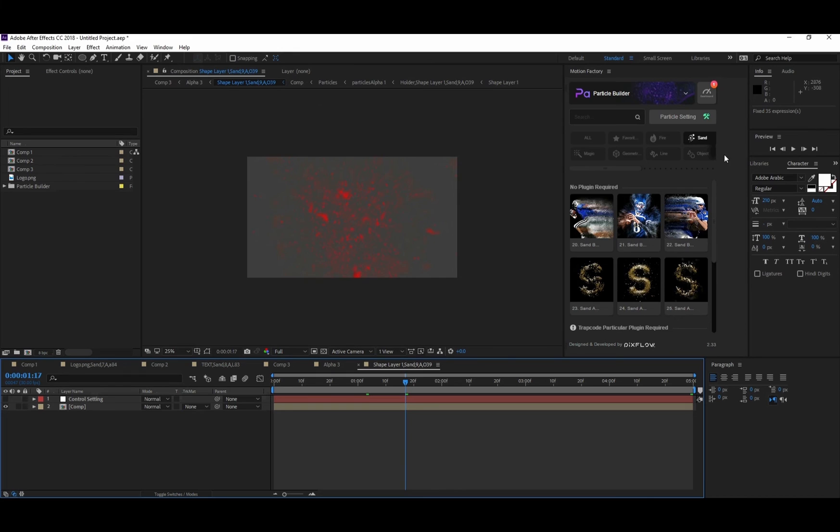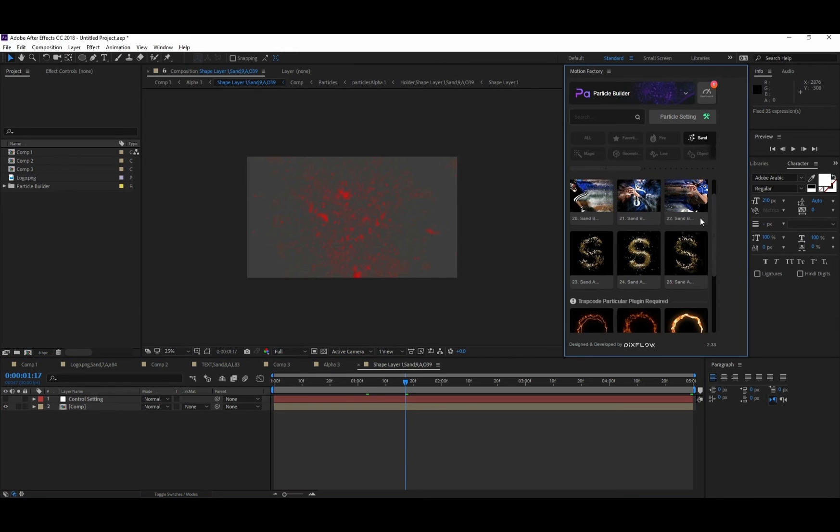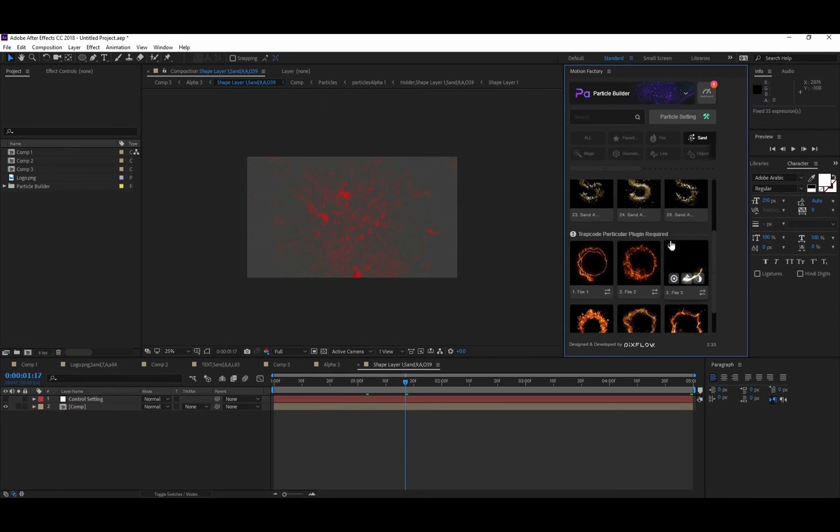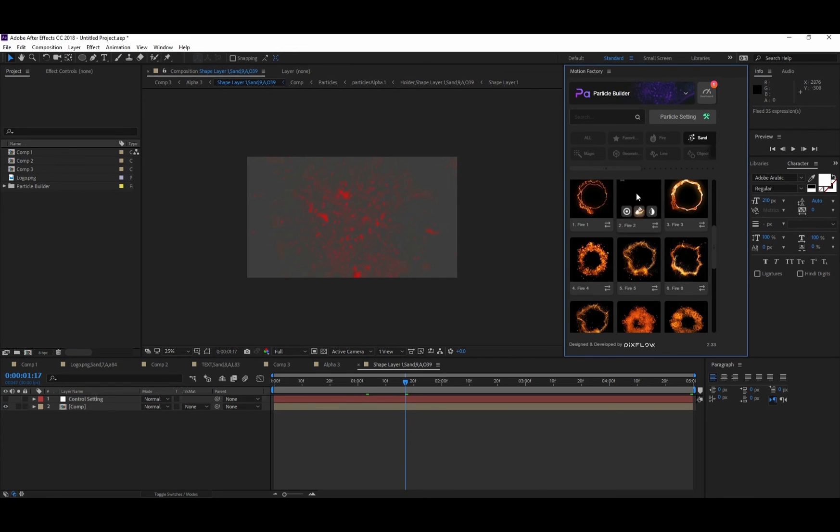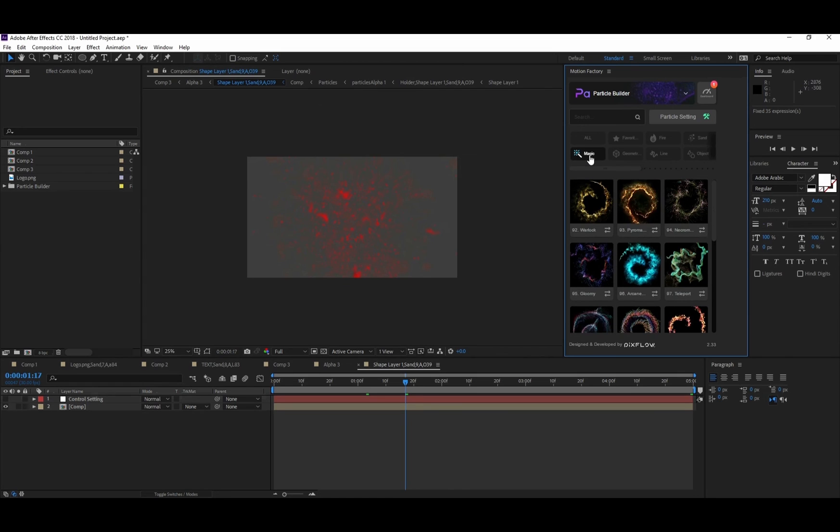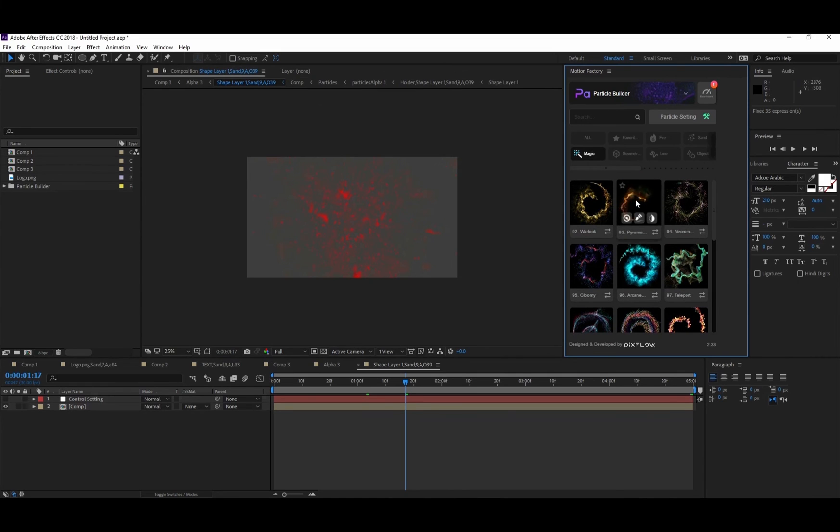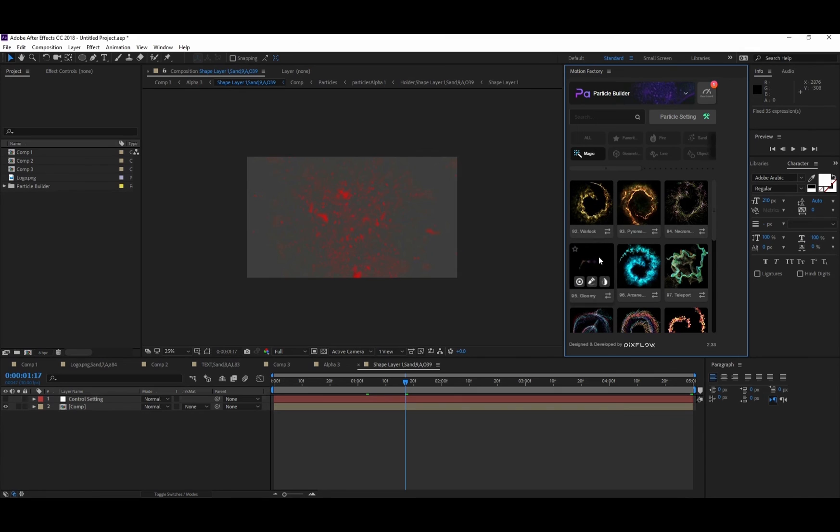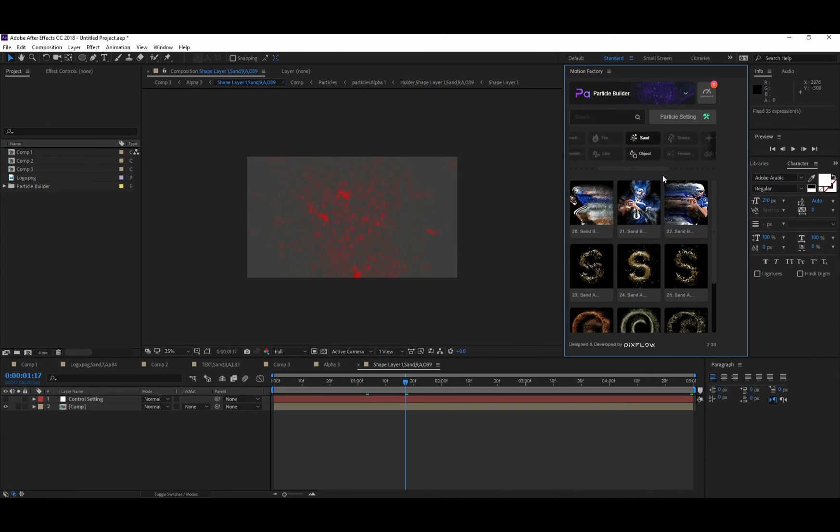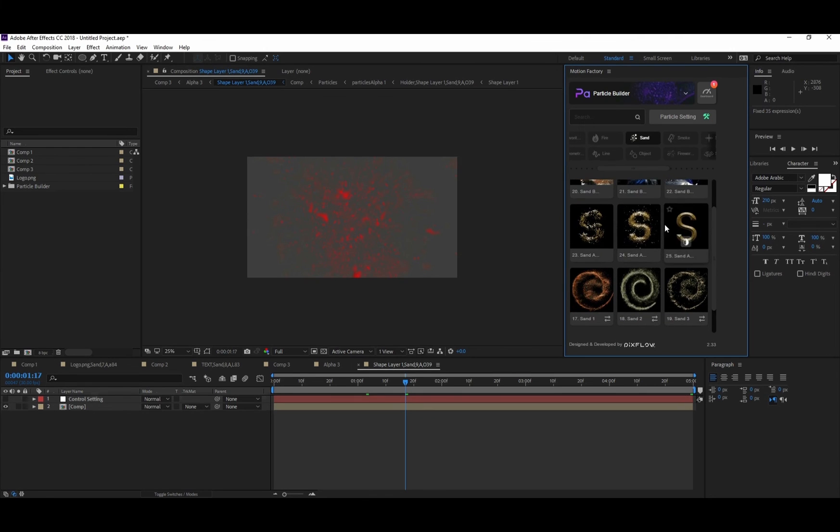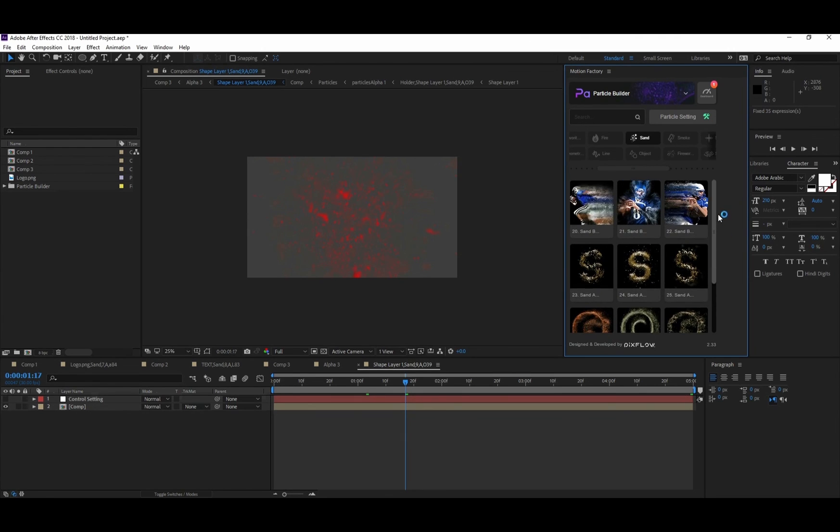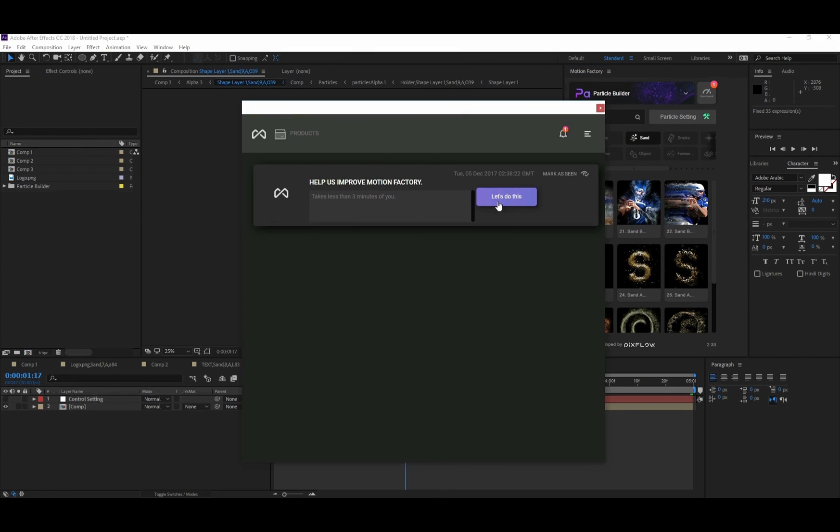Now we're done with the Sand Pack. Let's take a look at other items inside Particle Builder. These items need Trapcode Particular to run, but these six sands don't need any kind of plugins to run and they're running in After Effects natively.